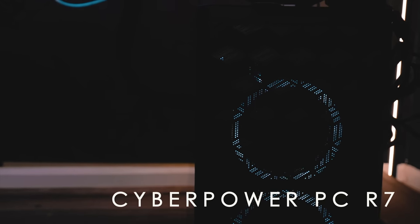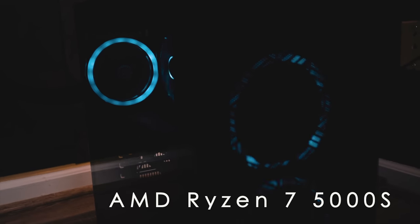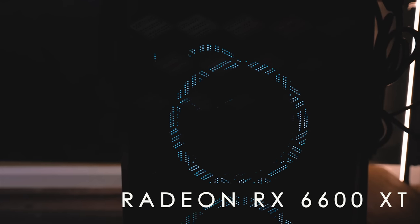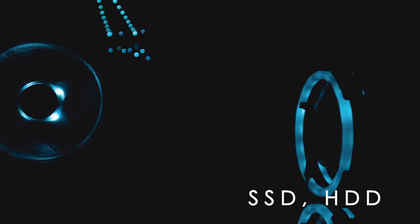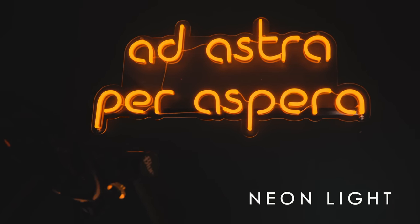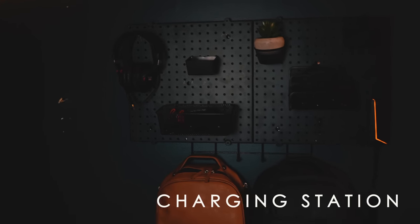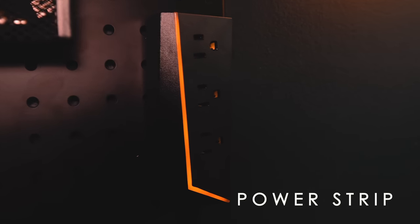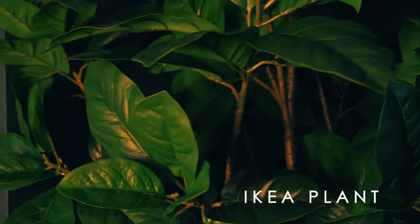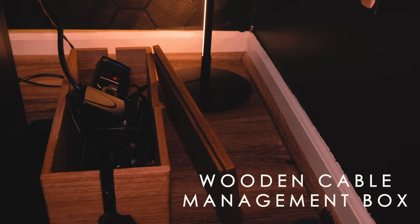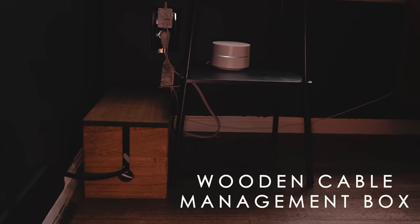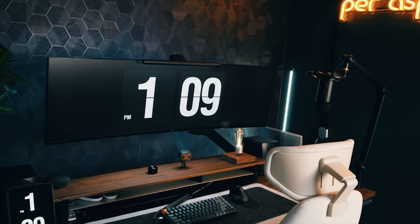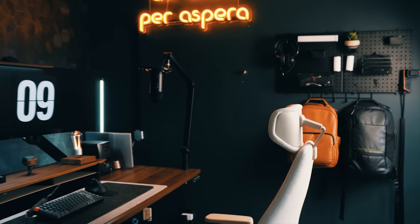My computer is the CyberPowerPC R7. It has the Ryzen 7 5000 series processor model and comes with a Radeon RX 6600 XT graphics card. Additionally, it has HDD and SSD storage type for optimal gaming performance. That was a mouthful. Anyway, I have a neon light and a charging station right next to my desk setup, which gives a little bit of style to it. I love this power strip because of its tetrahedral shape and its RGB settings, and this IKEA plant because plants are cool. And finally, these wooden cable management boxes, which do an amazing job of hiding the cables, but also complementing the rustic look of the office. And there you have it, my complete office setup. Thank you guys for stopping by. I hope you enjoyed this as much as I did.